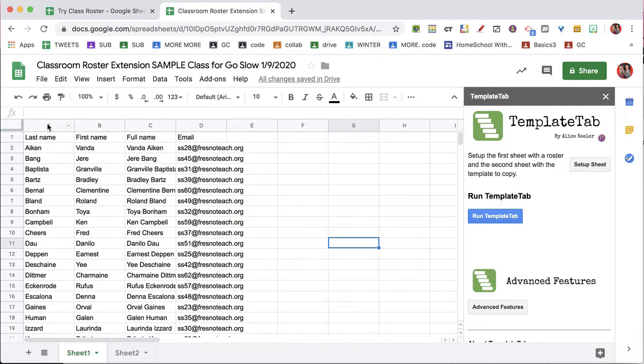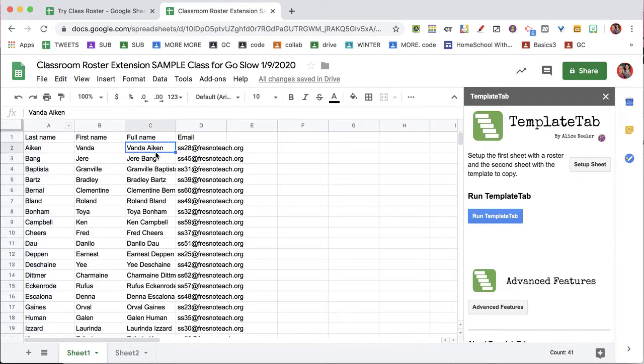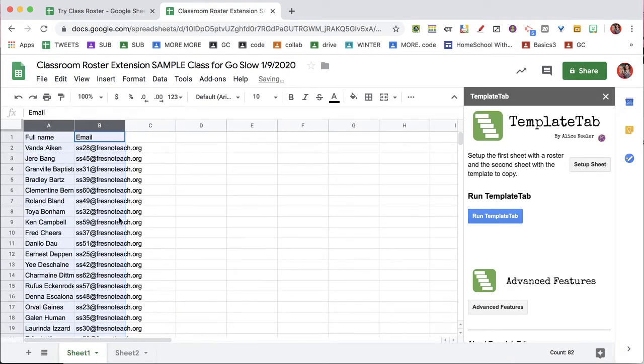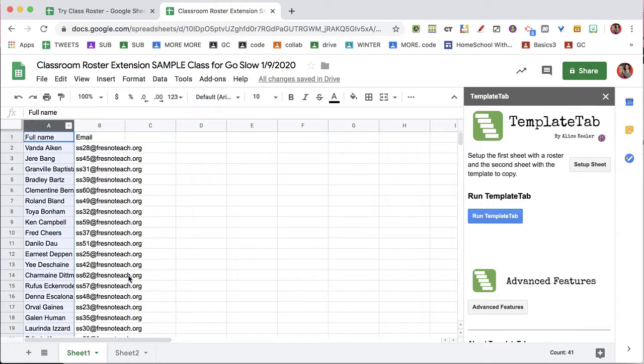By the way, it's going to make it from the first column. If you want to use the full name, simply delete so that the first column is their full name.